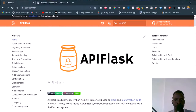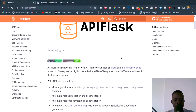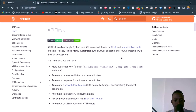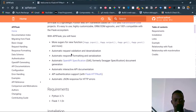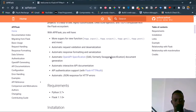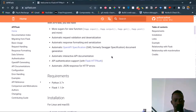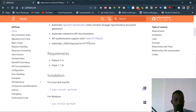Hi everyone and welcome to this video. We're going to be learning about APIFlask, a tool that helps you build web APIs using Flask and Marshmallow. According to the documentation, APIFlask is a lightweight Python web API framework based on Flask and Marshmallow. It's easy to use, highly customizable, ORM/ODM agnostic, and 100% compatible with the Flask ecosystem. Features include decorators for view functions like app.input and app.output, automatic request validation and deserialization, response formatting and serialization, and OpenAPI specification with automatic interactive API documentation.